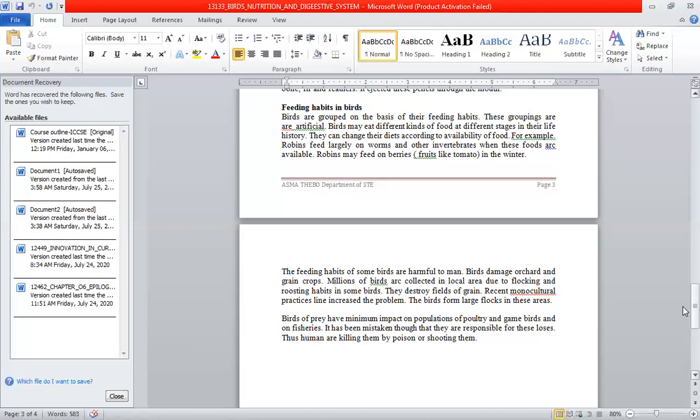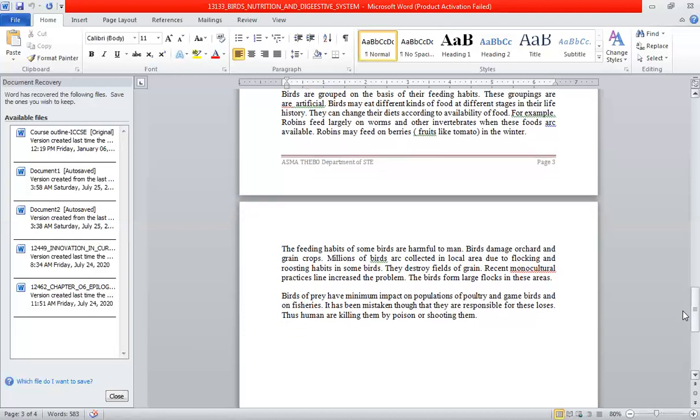Some birds can be harmful to humans, such as those that destroy grain crops or impact poultry populations. However, many birds are also beneficial to humans and the ecosystem.